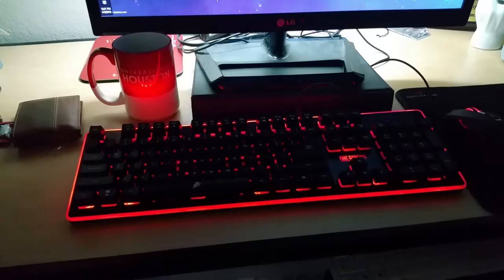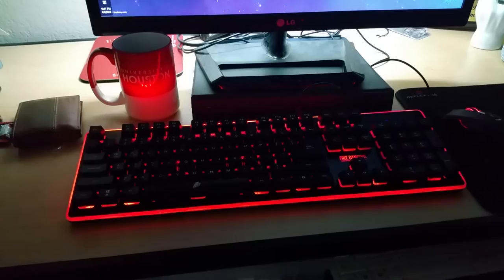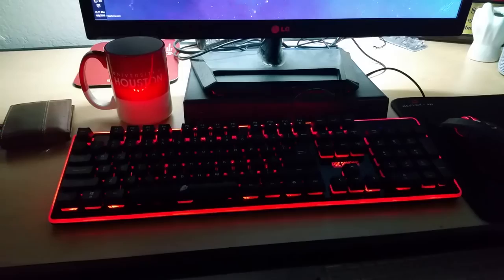It has fantastic actuation on the keys, even though it's a membrane keyboard, not mechanical, and it has a lot of features that I would find in more expensive keyboards.